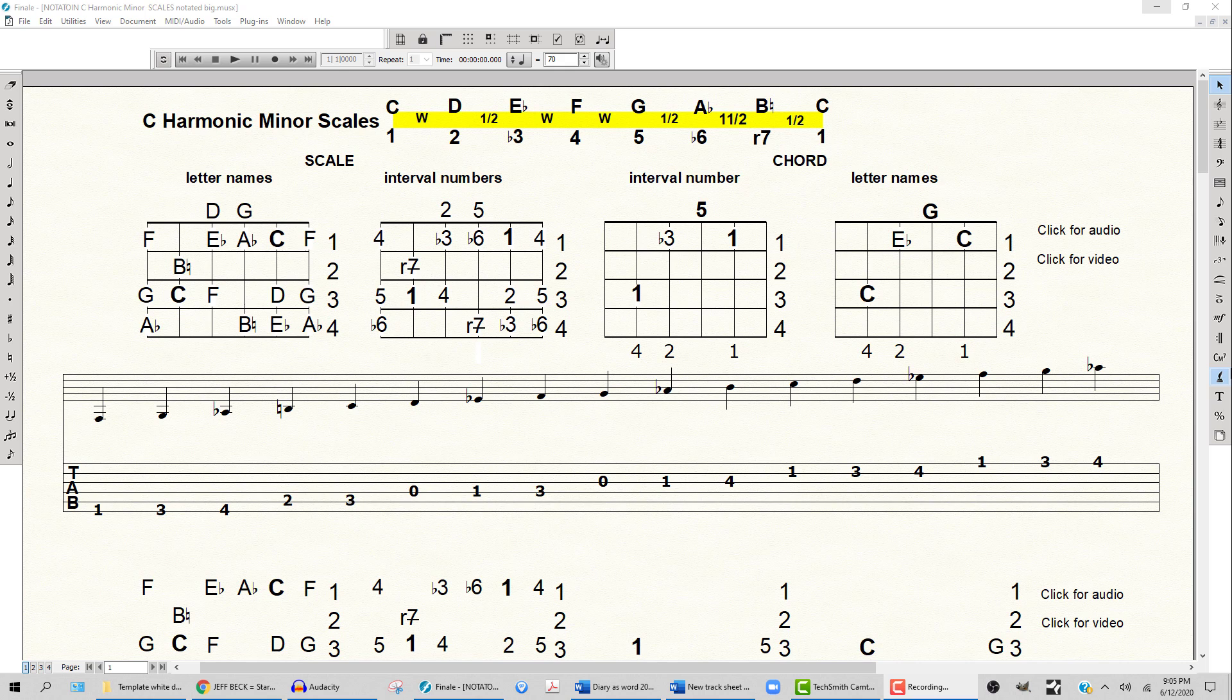When we look at the simple scale formula, it's whole, half step, half step, whole, whole, half, then it has a step and a half in it. So there's a large leap in this scale and a half step to the C.